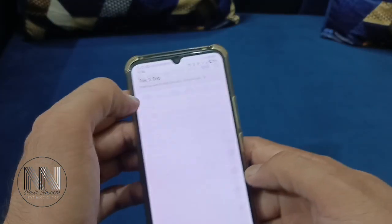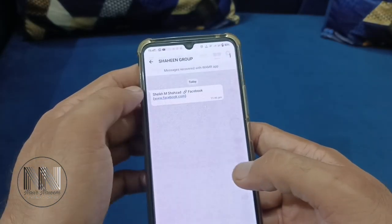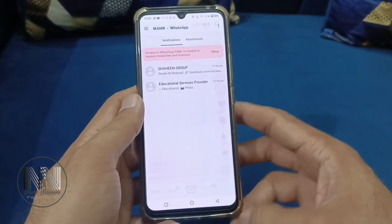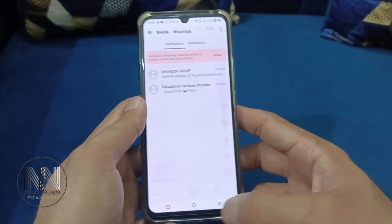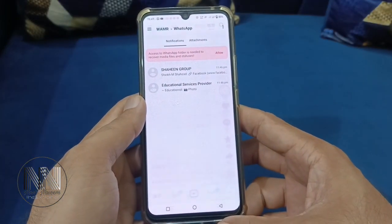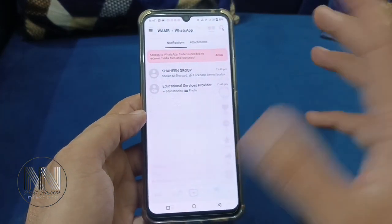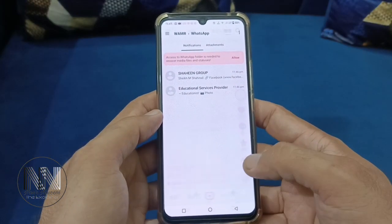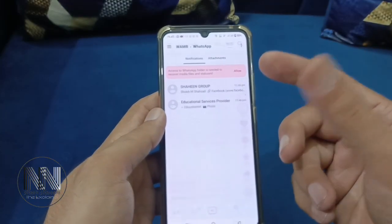You can see that WhatsApp messages are being shown in this application. The important thing is that this application recovers messages only after installation — messages before installation cannot be recovered. Also, if the app is out of network, messages may not be recovered. There are some limitations to be aware of.